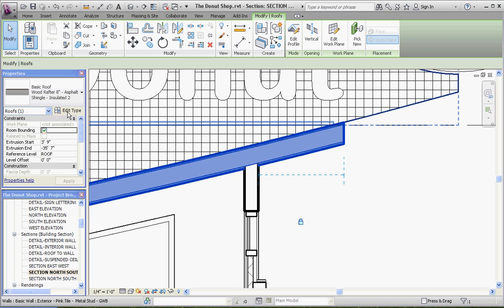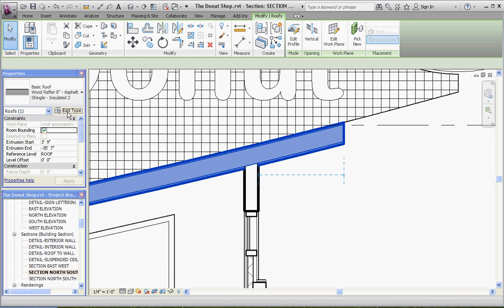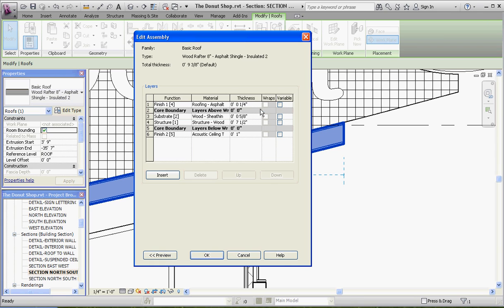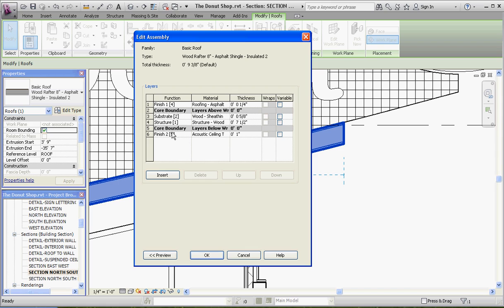If you're going to edit type, I'll show you what I've done because I've already done that. I put acoustic ceiling tile, a one-inch section of acoustic ceiling tile, at the very bottom of the core boundary in regard to the roof. The very top is the roofing asphalt, and then you have the sheathing and the structure below that within the core boundary, which defines structure. Now outside of the core structure and the inside of the building is going to be the acoustic ceiling tile.